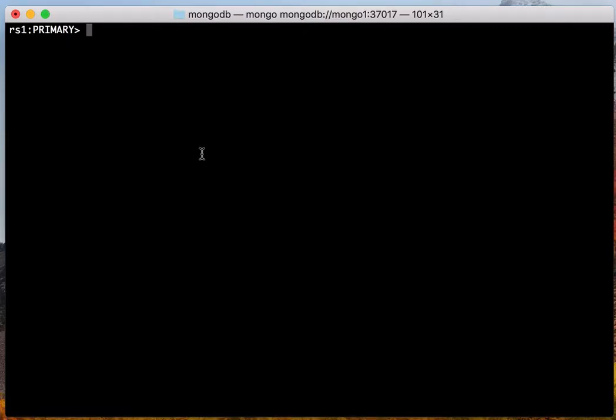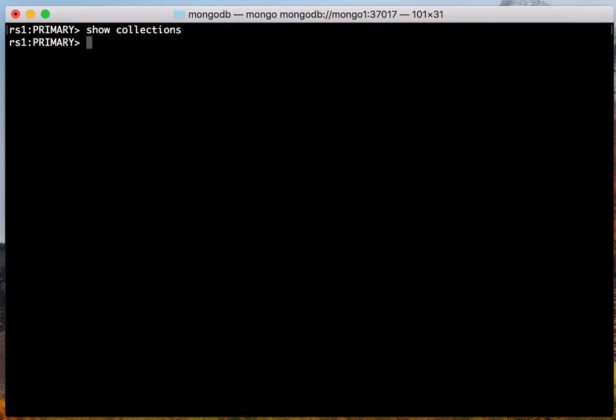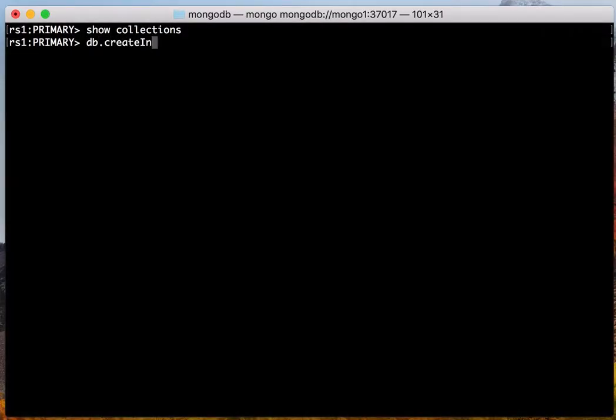I'm connecting to a Mongo 3.6 replica, the primary replica, and I'm connecting to a clean database. There's no collections. I'm going to create a collection with the JSON schema. The collection I want to create is called employee.